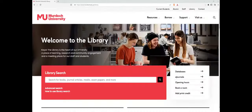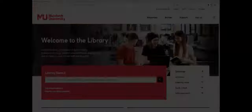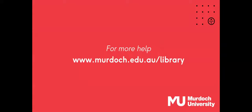For more help using Library Search, visit the Murdoch University Library.